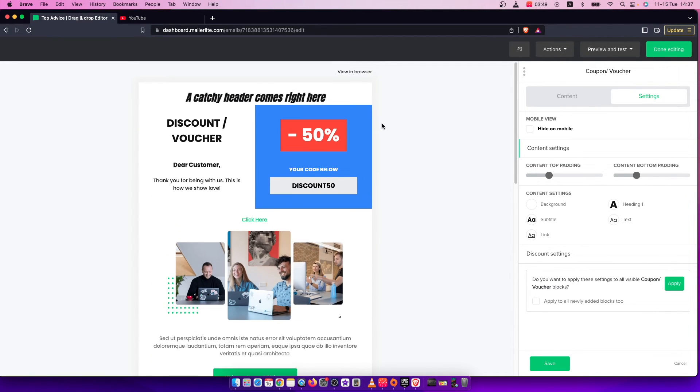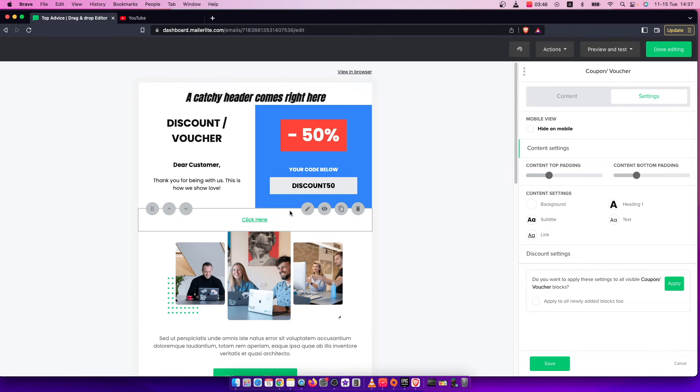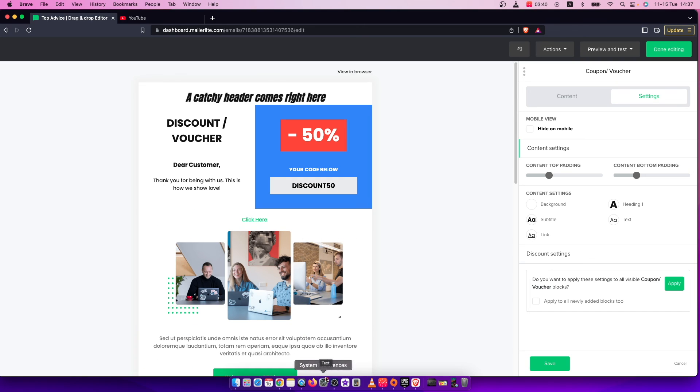All right, so that's pretty much it, what you need to do here if you want to add a coupon to your MailerLite email. So if I helped you out please press the like button and subscribe for more. Take care. Bye.